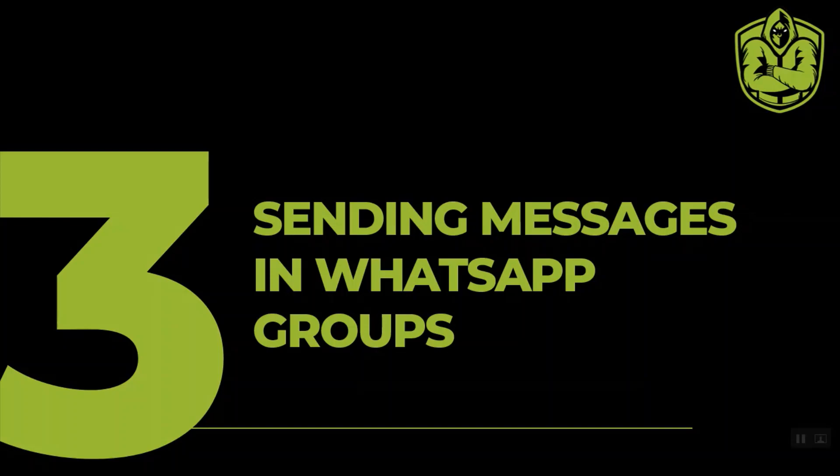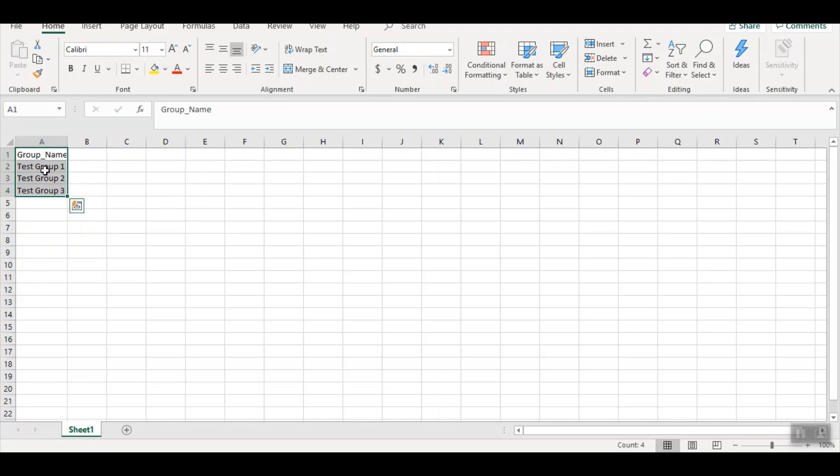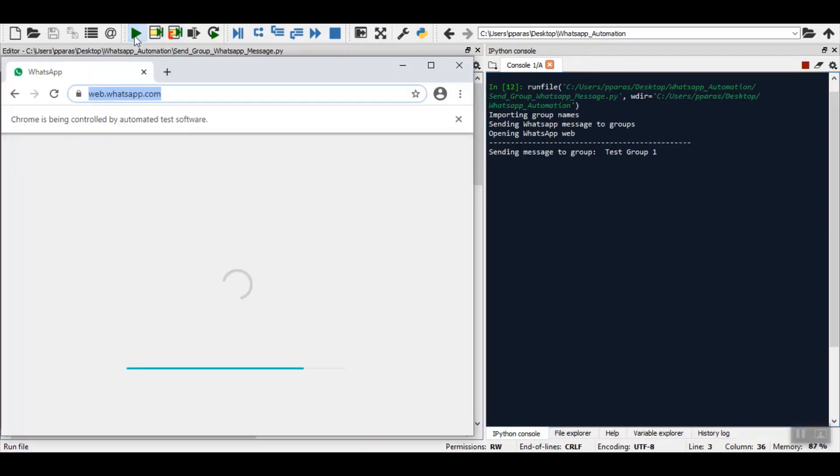Now similarly, you can send any number of messages in WhatsApp groups of which you are a part of. First of all, I need to add the name of the groups in which I want to send the message. Here I have created three test groups with the name test group one, two, and three. Now I just click the run button and it starts opening WhatsApp Web.